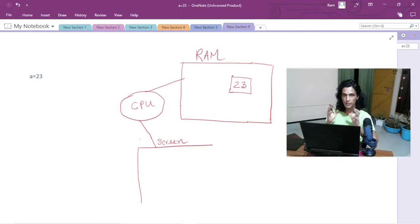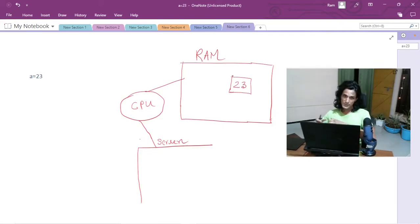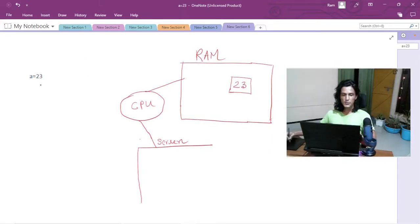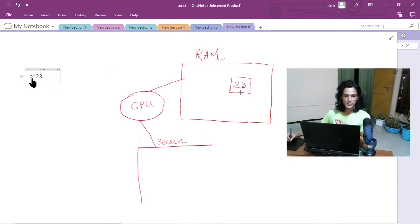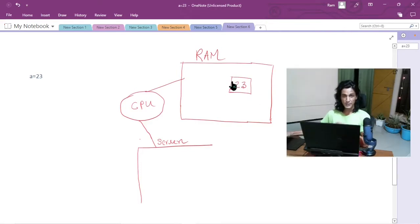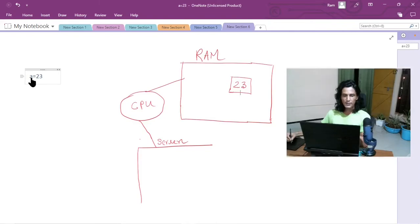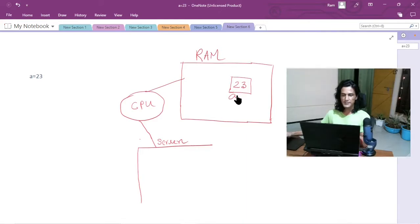Think of it like creating a box or a container. In real life, whenever we want to store something we need a container — if you want to store sugar you need a container, if you want to store milk you need a container. The same way, if you want to store the number 23 in the RAM, you need a virtual container. So when you write `a = 23`, you are asking the computer to create a container, store 23 in it, and give that container a name — let's call it `a`.